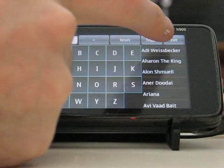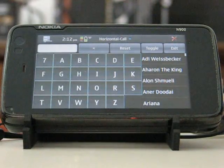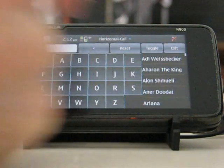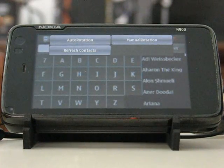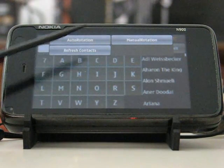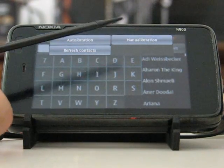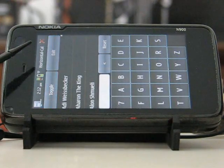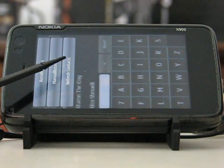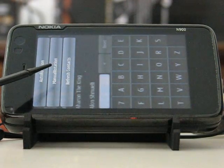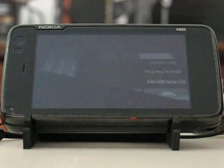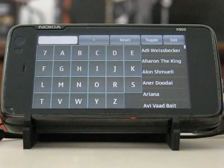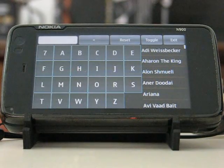The application also allows full screen or non-full screen mode. It has a little menu for refreshing contacts, auto rotation, and menu rotation. I can hit menu rotation and switch between portrait mode and landscape mode. Auto rotation also works, so you can use this application in portrait mode as well.